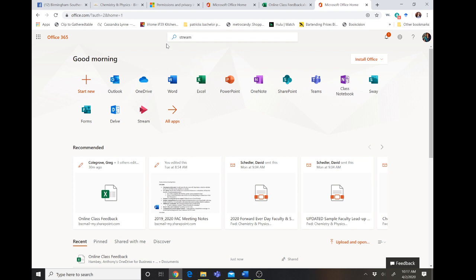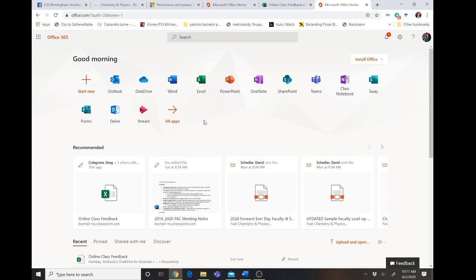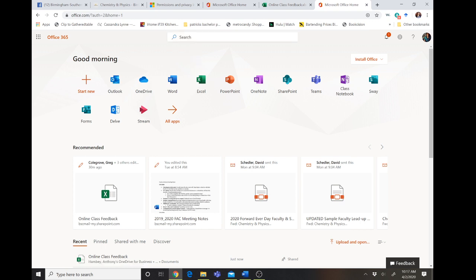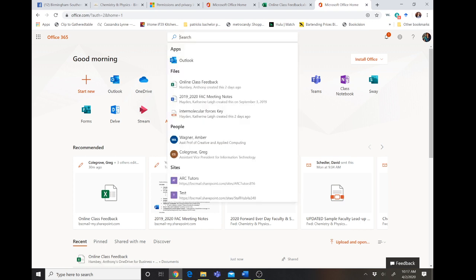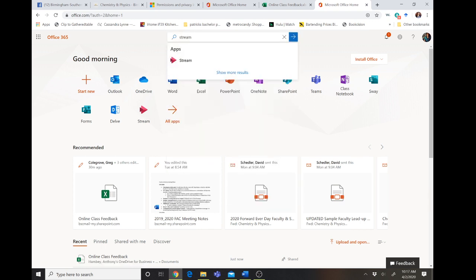So the first thing you're going to do is you're going to log in to Office 365 on your computer. If you haven't been to Stream before, you're probably not going to see it on your landing page on Office 365, but you can find it by searching in the search bar. Just type in Stream and the app will show up.